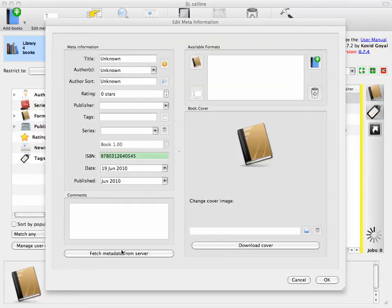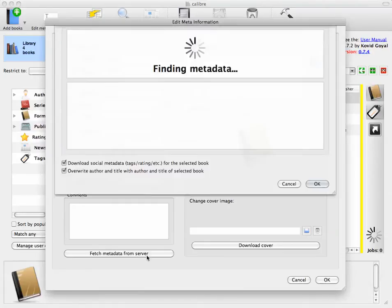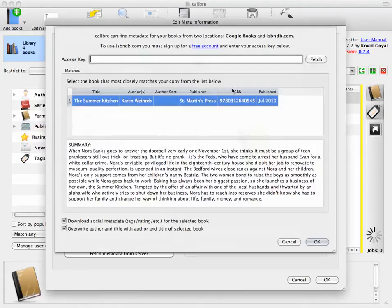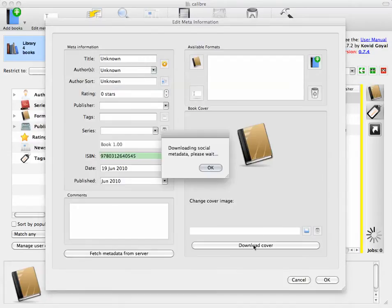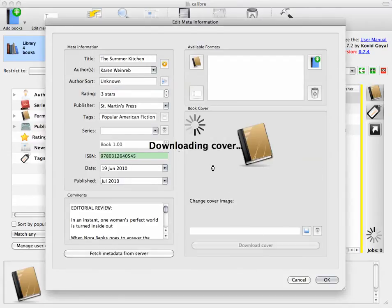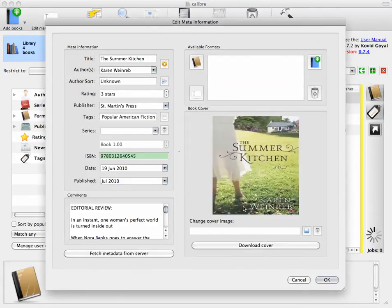Once you've typed in the ISBN, click fetch metadata from server. And it goes out and looks for the book with the same ISBN. Once you have the ISBN, you can also download the cover.